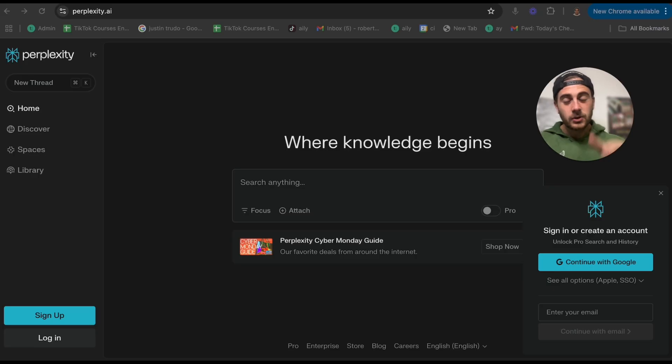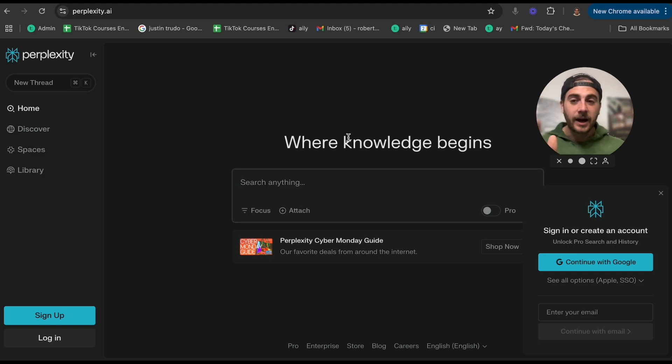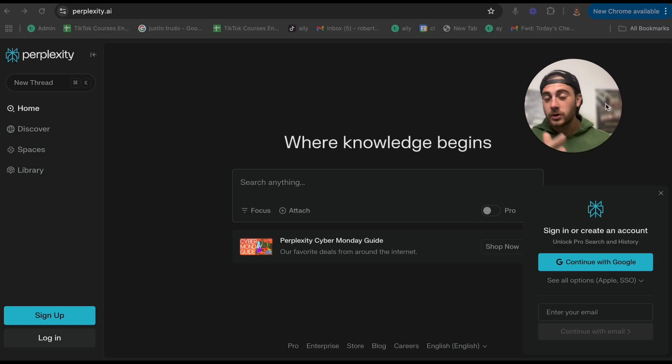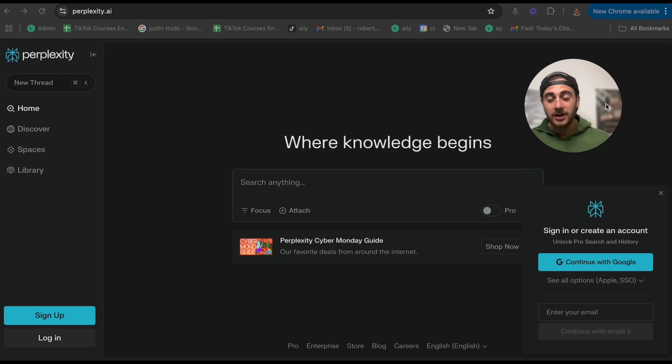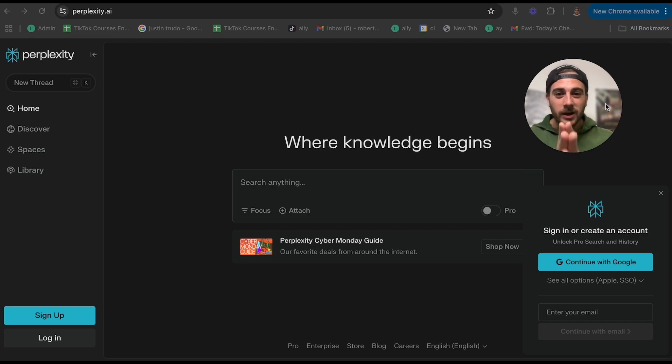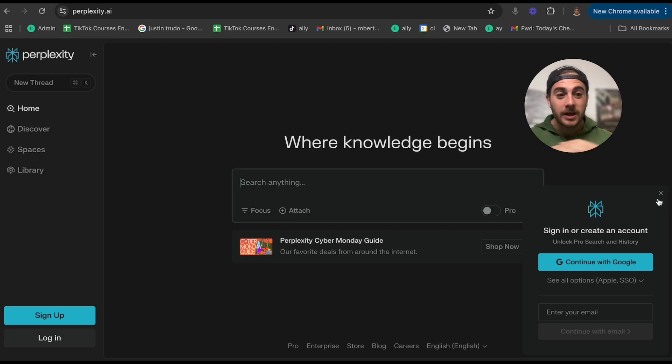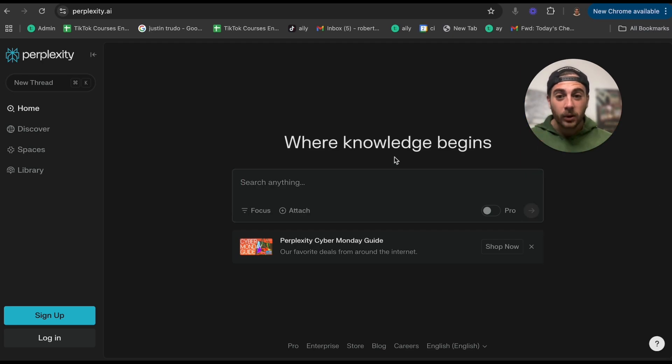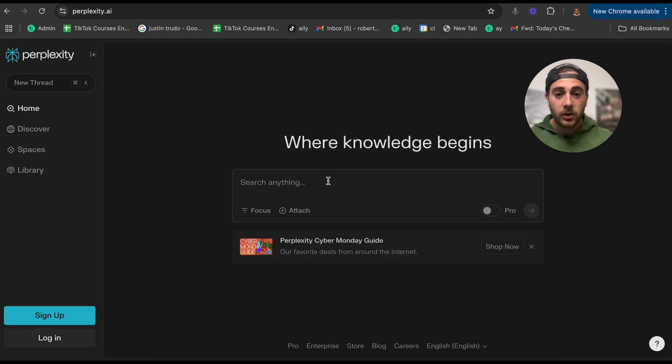The second tool is going to be Perplexity AI. If you are still using Google search, you're using Bing search, you're using DuckDuckGo, you are a dinosaur and you are going to get left behind. You need to begin using only Perplexity when you're trying to search for something. For example, I'm going to ask it, 'What is the best time to post on TikTok?'